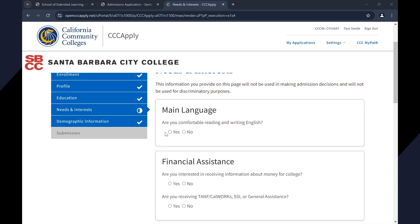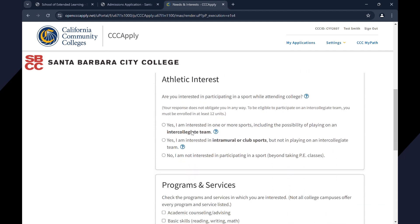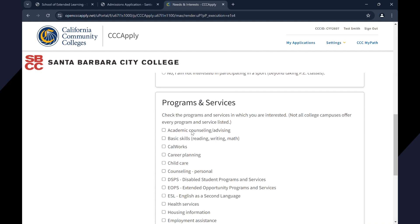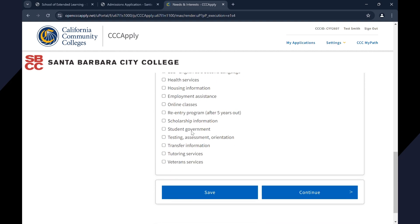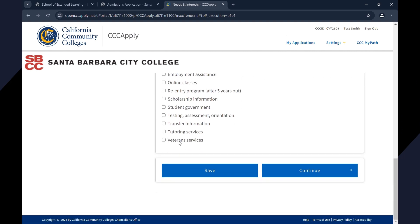Select Yes or No. Skip the sections regarding financial assistance, athletic interest, and programs and services. These sections do not apply to non-credit students. Click Continue.